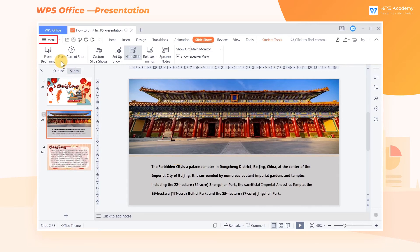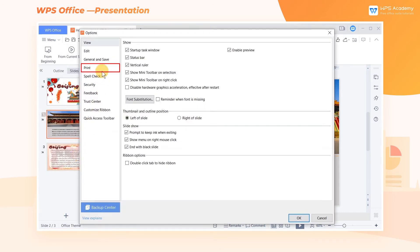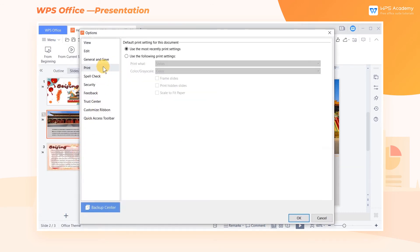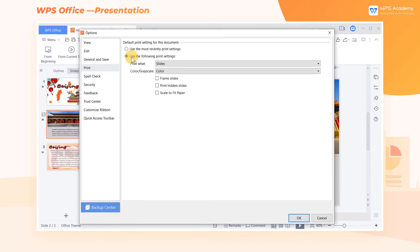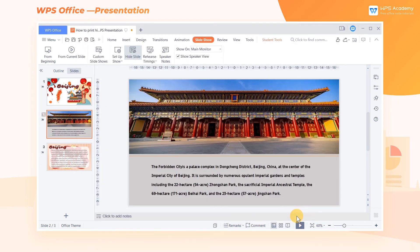You need to click the menu button in the upper left corner, choose Options, and click Print. Click the checkbox for 'use the following print settings' and select 'print hidden slides.' Thus, the hidden slides can be printed normally.